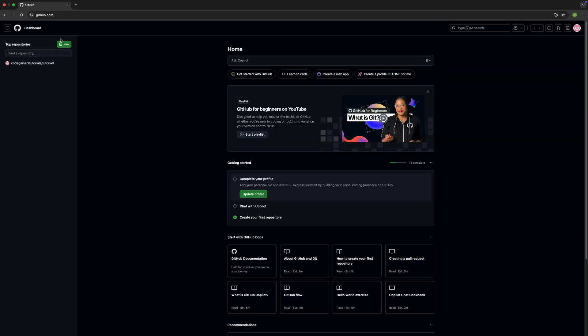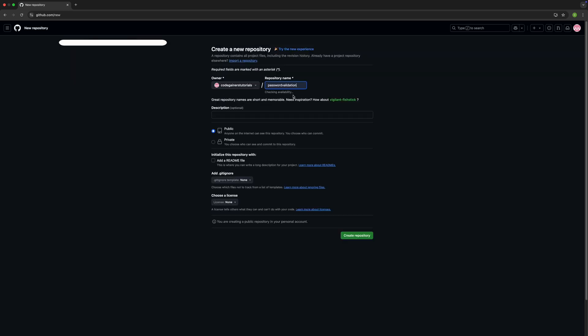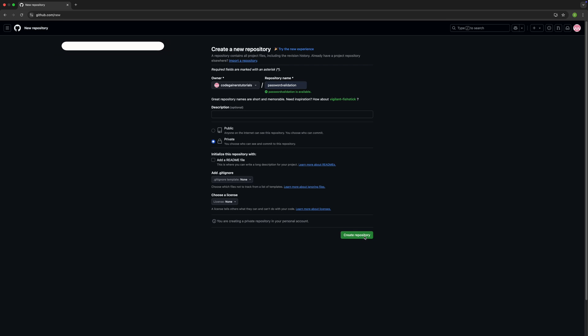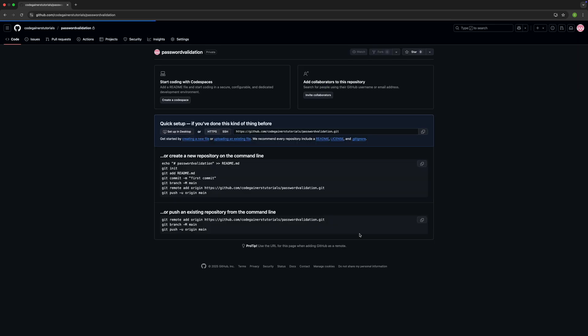Alright, now that you're all set up, it's time to create your first repository. A repository, or repo, is basically a folder for your project but stored online on GitHub. To create one, click the plus icon in the top right and choose new repository. Give it a name, choose whether it's public or private.